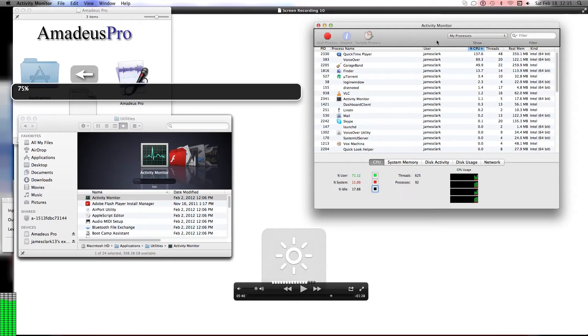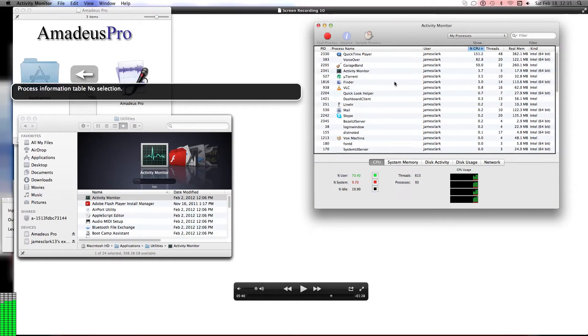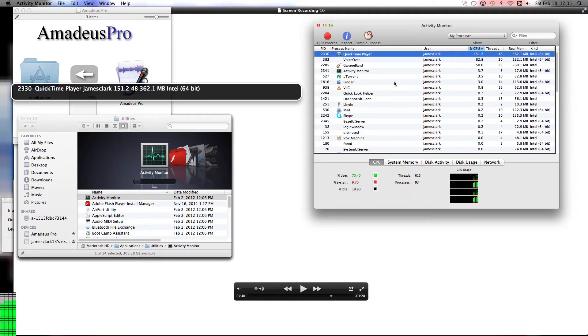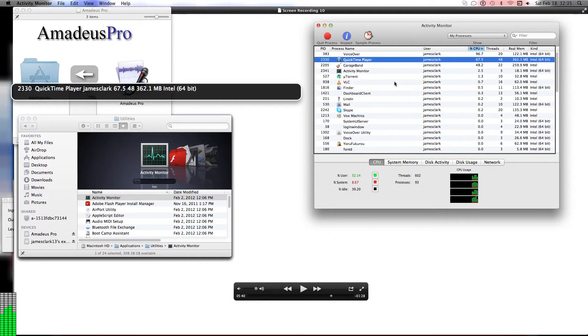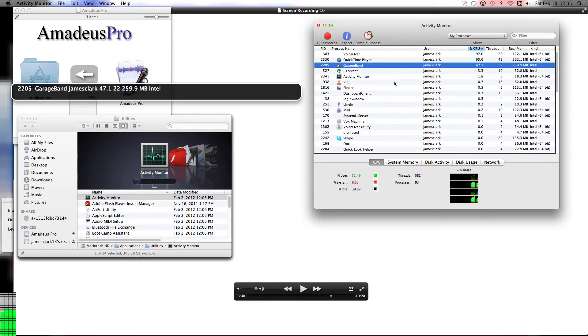That would explain why my computer was so slow. It would lag, and you go to Safari, and I got to look at the Activity Monitor.